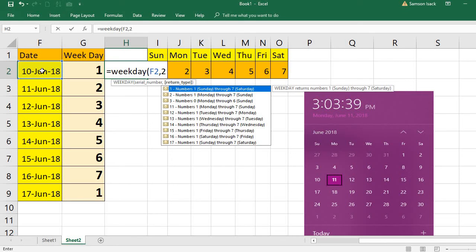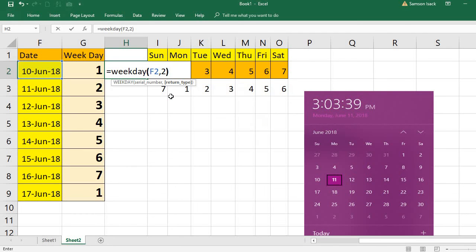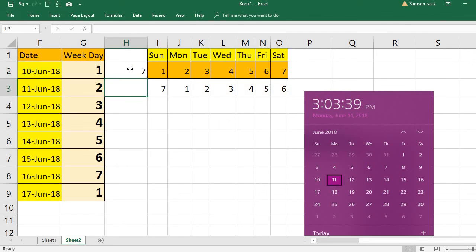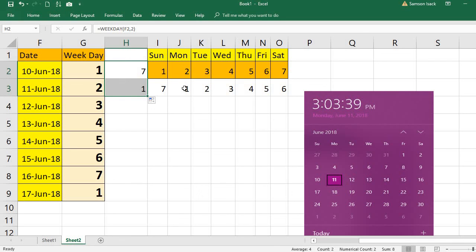So it's starting from numbers one to seven, from Monday to Sunday. You must use the argument and two. So return type is two. Then Sunday becomes seven, and the next one is one because your week starts from Monday.